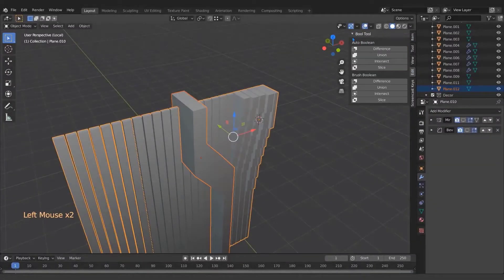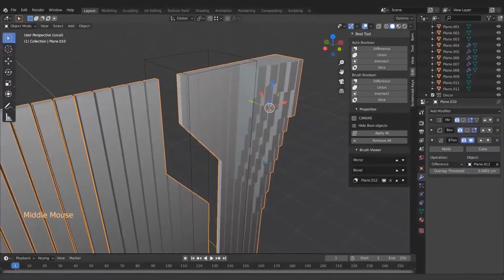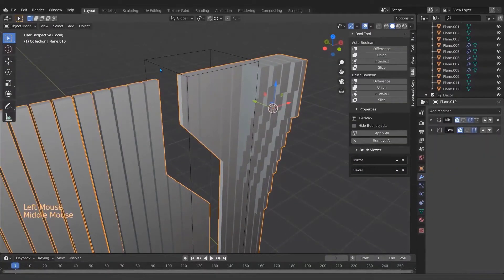First we will go through modeling the scene parts by using Blender's powerful tools.